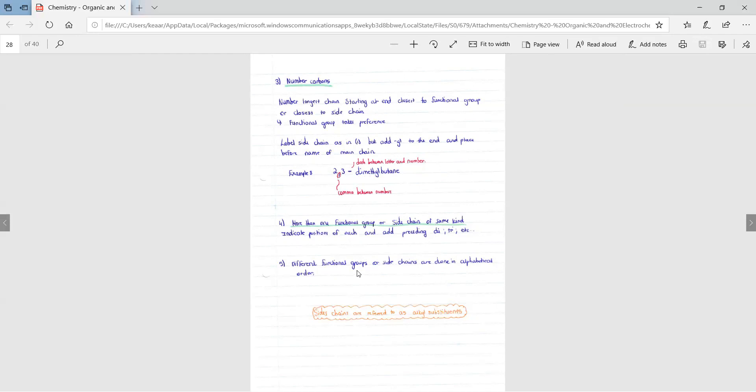Different functional groups or side chains are done in alphabetical order. So if we have many functional groups and/or side chains, we order them in the name in alphabetical order. Side note that side chains are referred to as alkyl substituents.